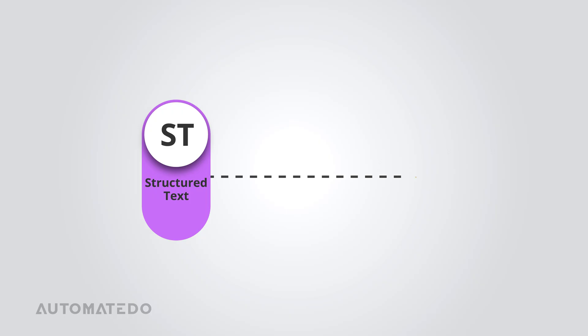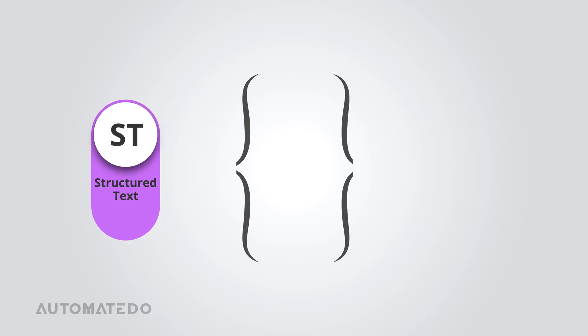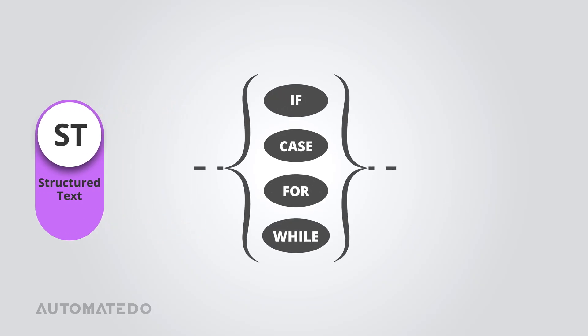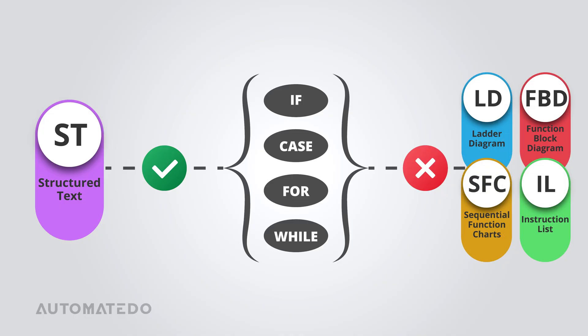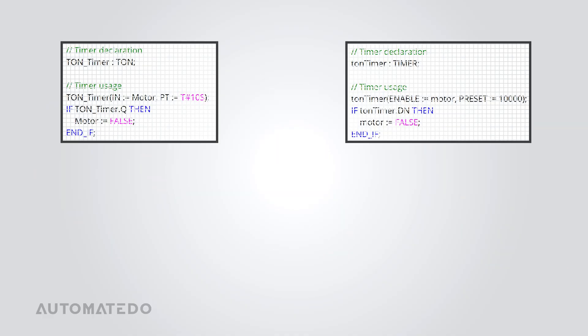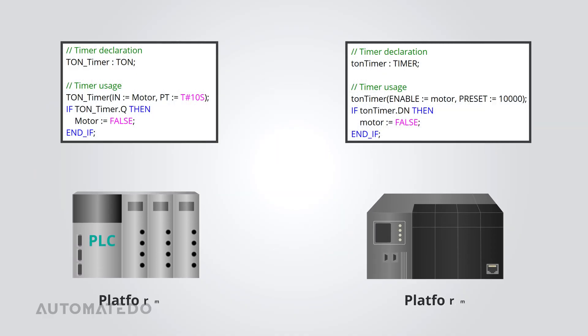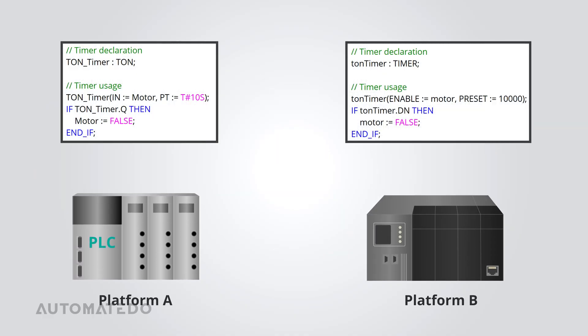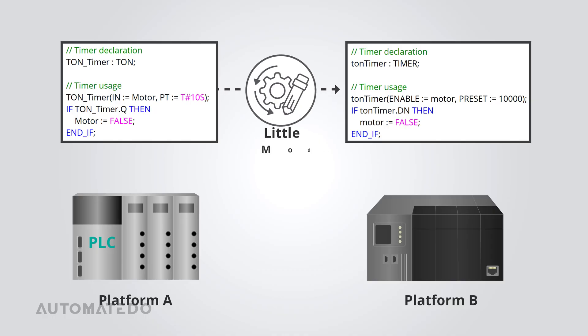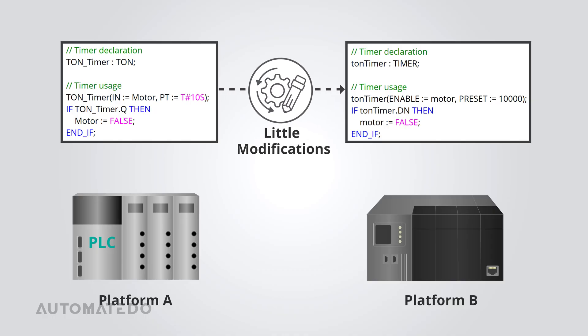Let's break down why Structured Text is such a powerful tool. First, it supports high-level programming constructs that would be inefficient to implement in other PLC languages. Structured Text is highly portable. Why? Because, unlike other PLC languages, ST code is easy to transfer to other IEC-compliant PLCs with minimal adjustments.